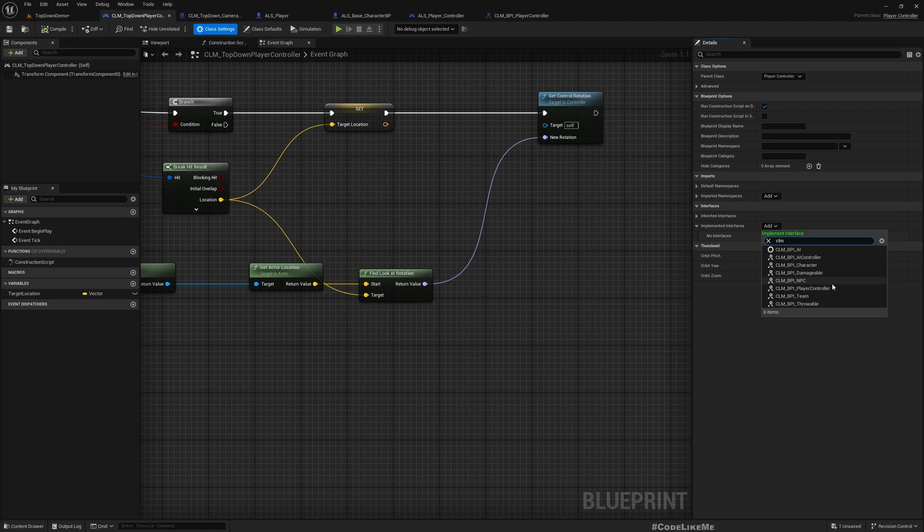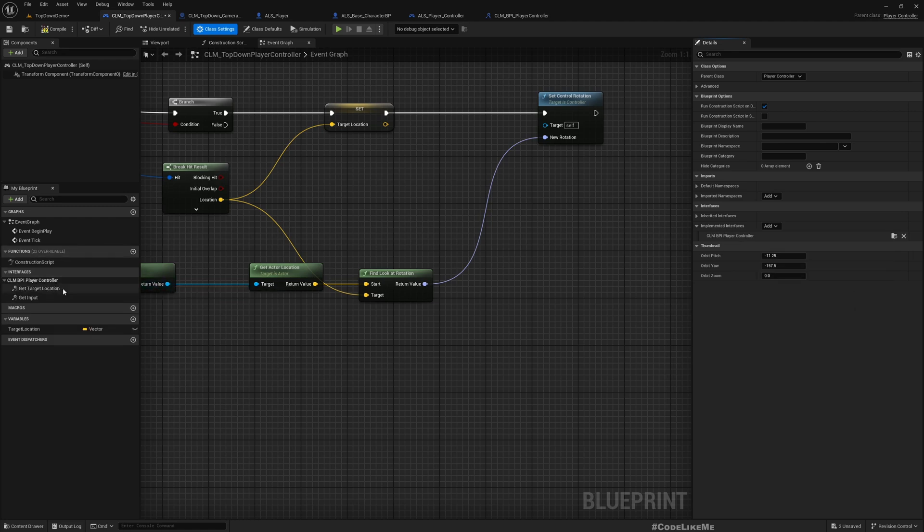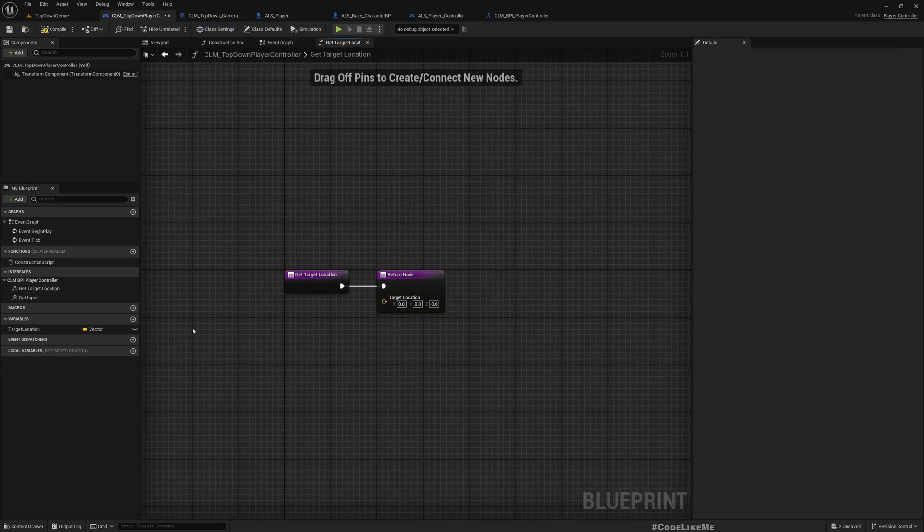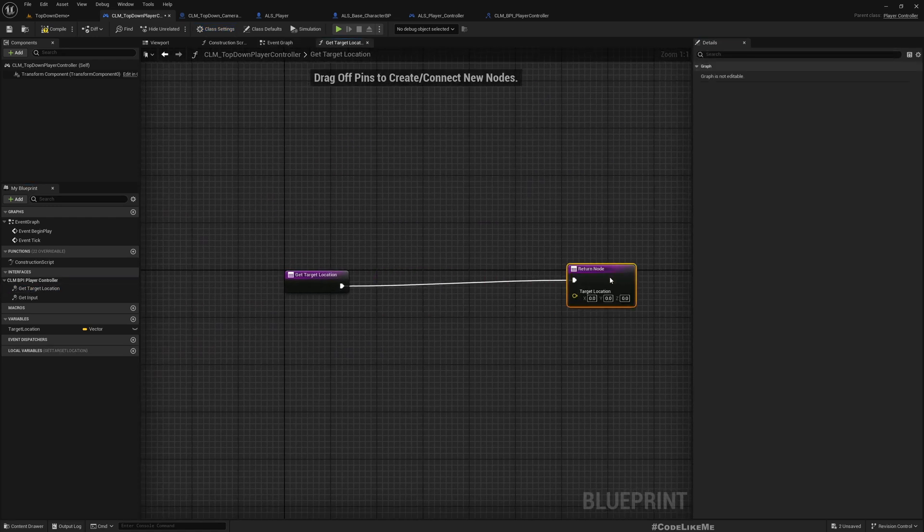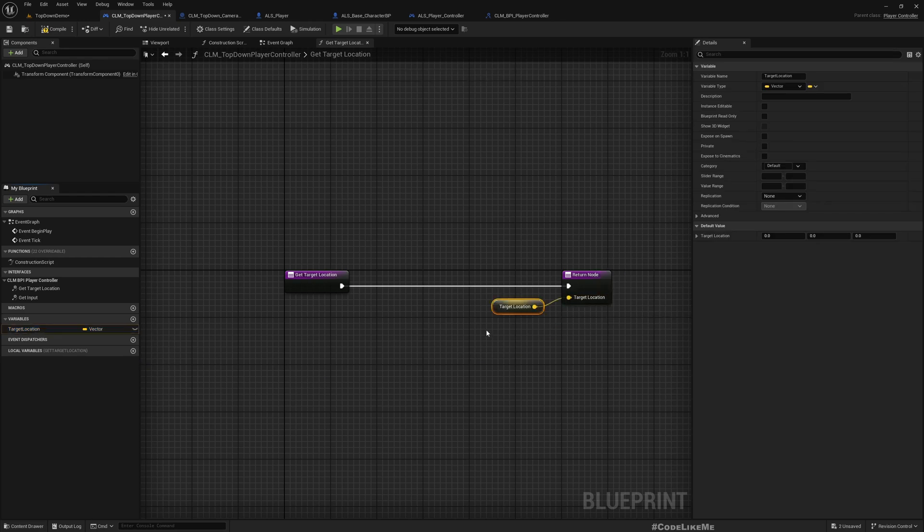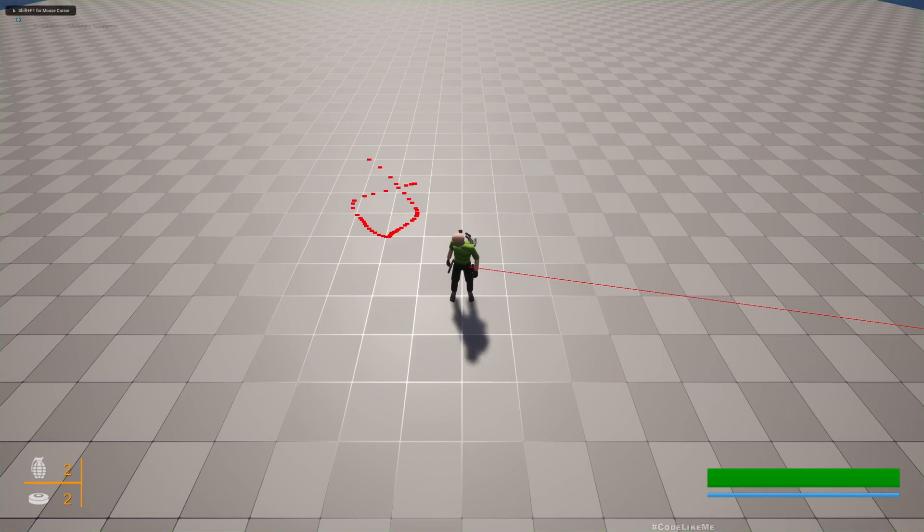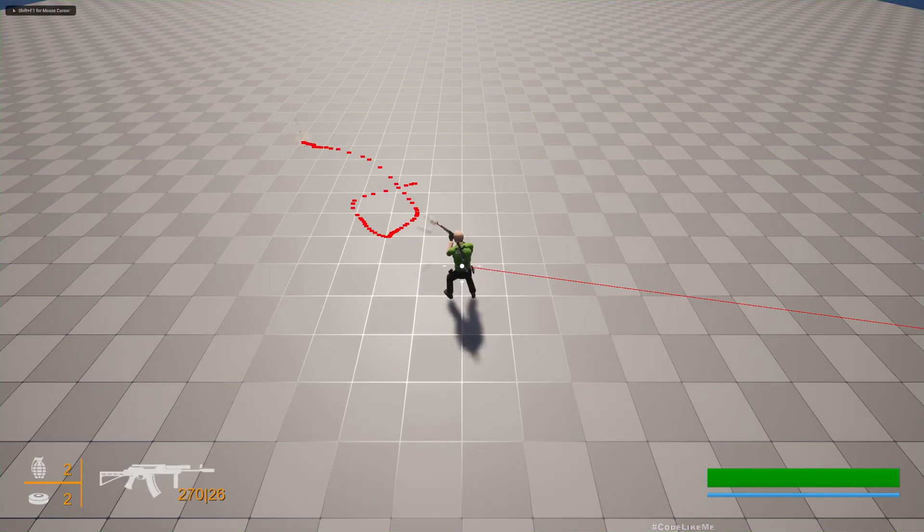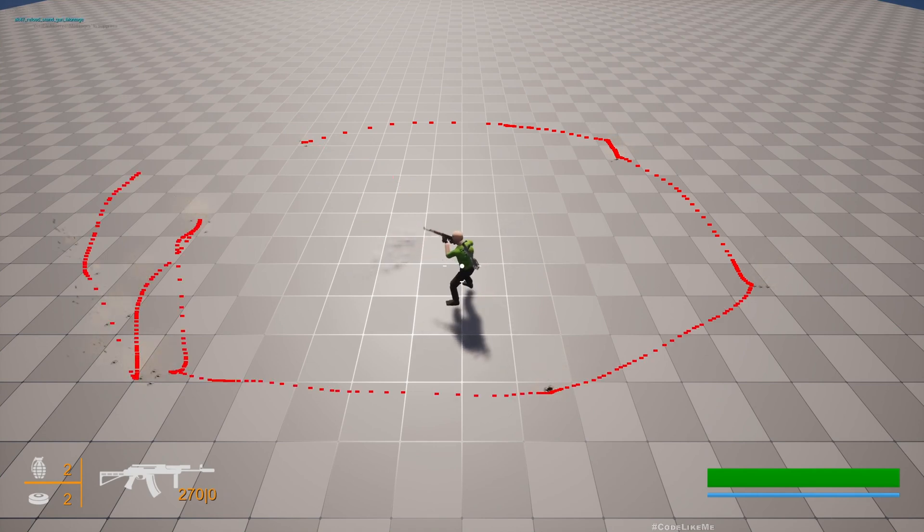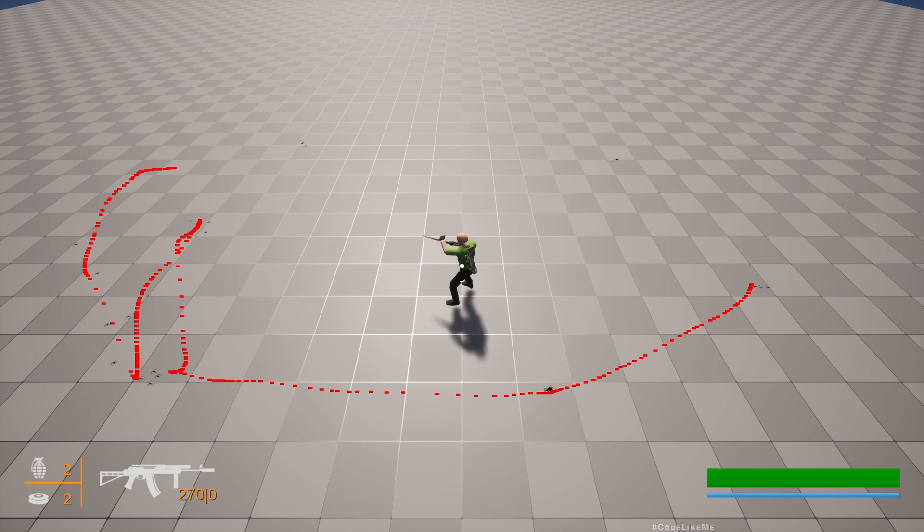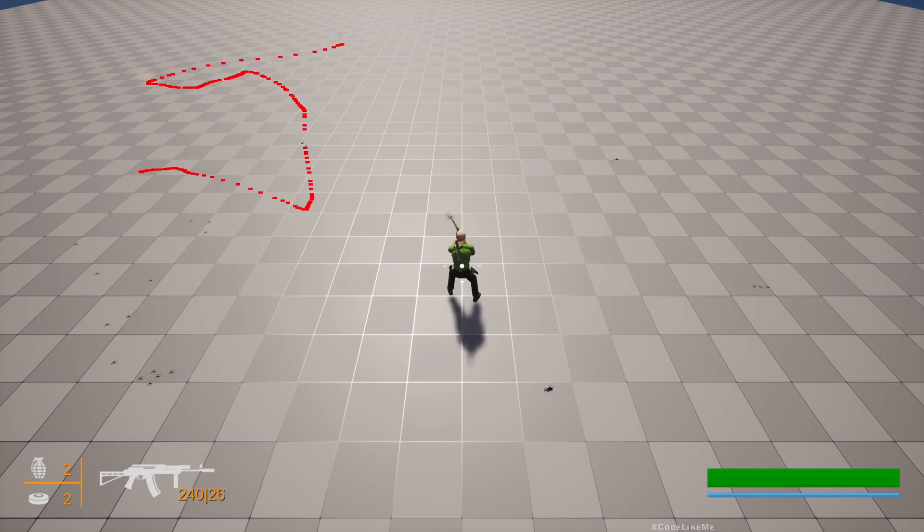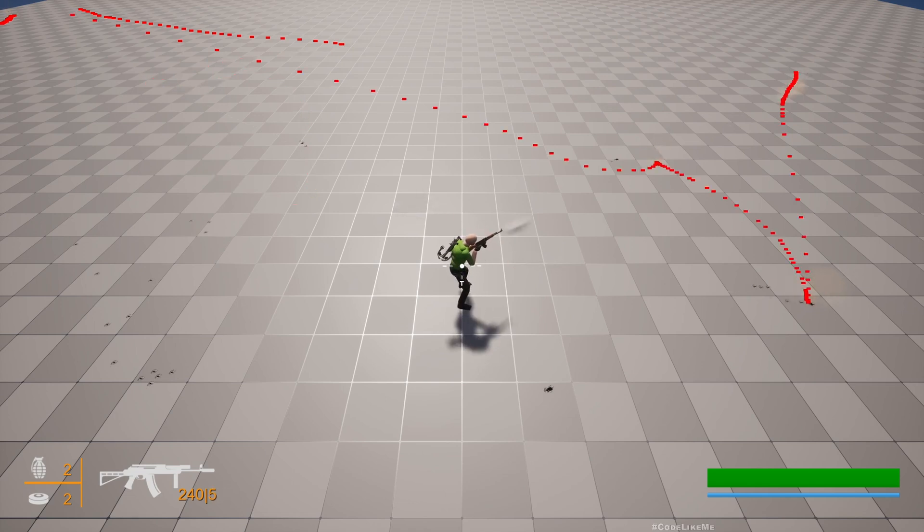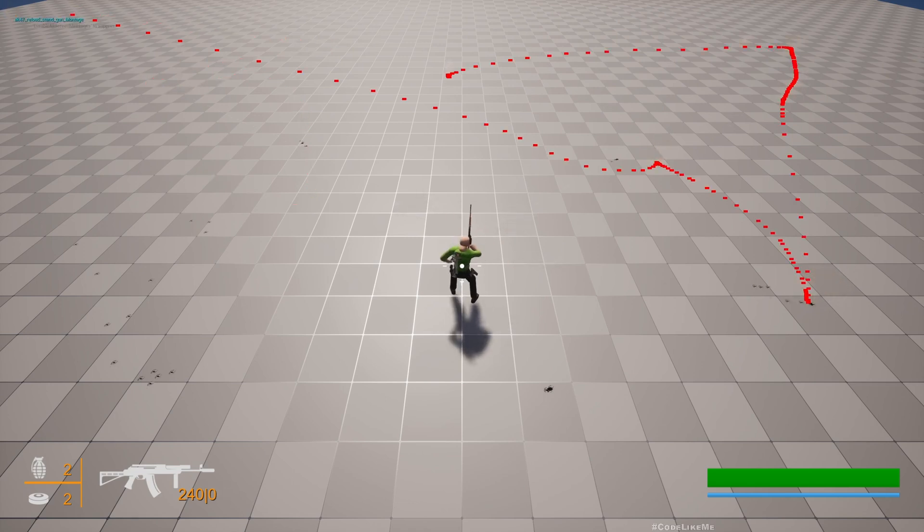Now here we have Get Target Location. Here I'll simply return this target location we have calculated already. Now I should be able to shoot. Now my character is shooting where I point.